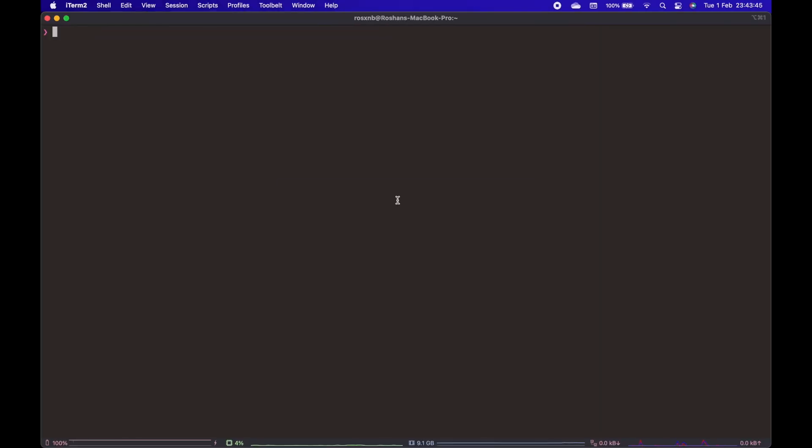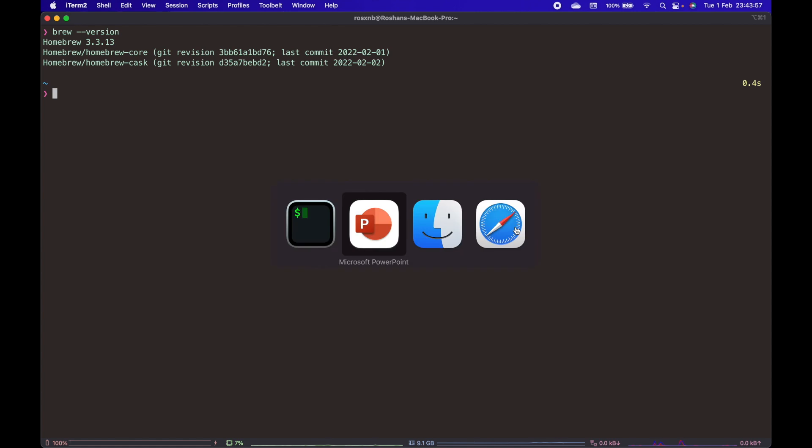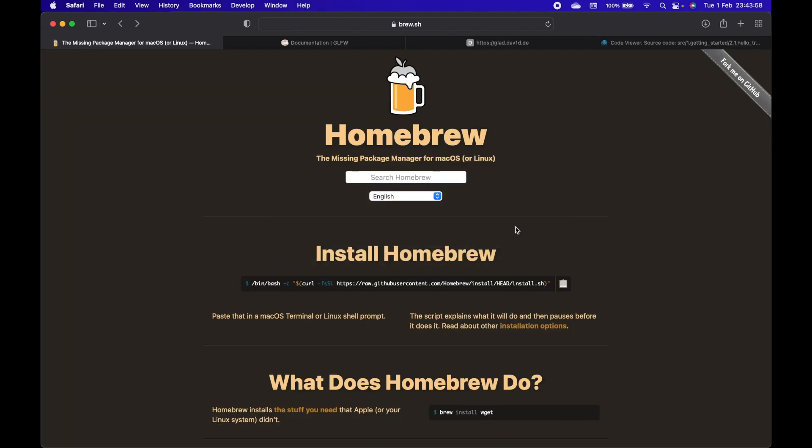I will be using homebrew to install glfw, and I already have homebrew installed on my system. If you don't have homebrew installed, you can go to the website brew.sh.